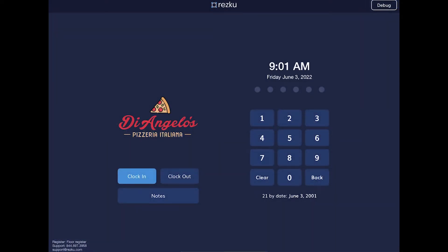Welcome to this training overview for Rezku POS. We're going to cover all the major portions of the app. When you start out you're going to be on the lock screen, where you have your restaurant logo. We can do some graphic design to make sure this looks great on your screen.